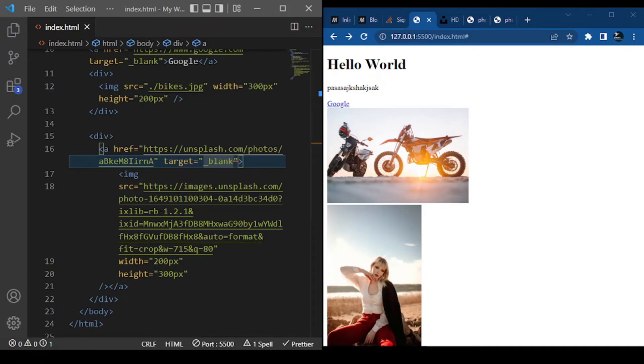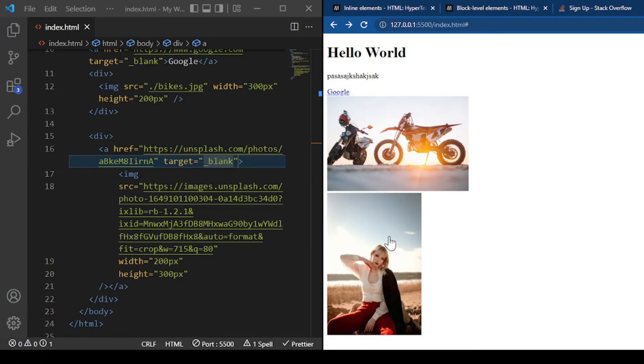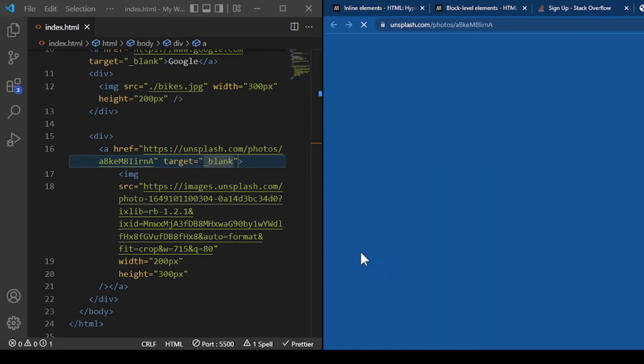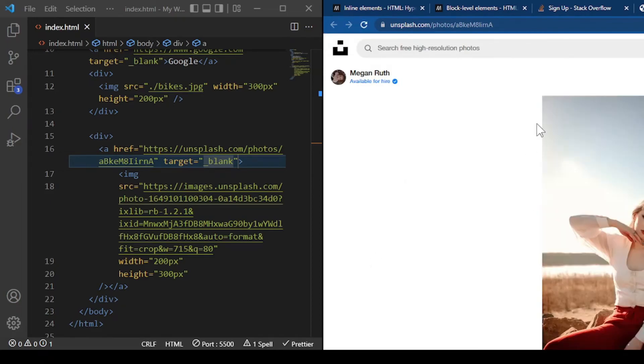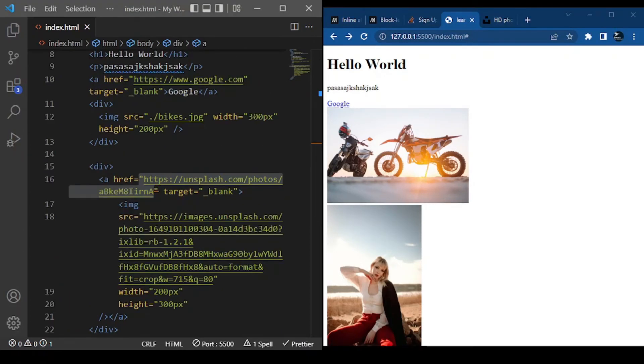So now if we click it, we don't leave our site. It will just open a new tab, and that new tab will take us to the place where the picture is from. Click it - it goes to Unsplash, and our tab is still open.